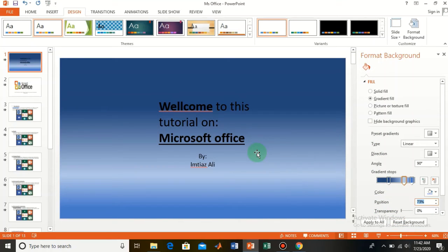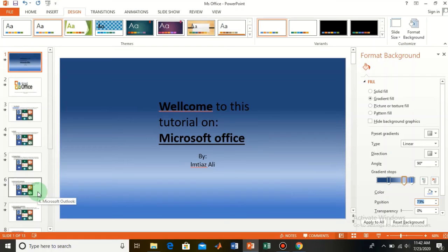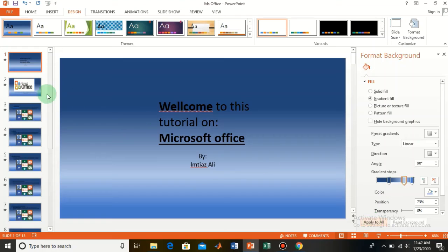Here you see this is only applied to the first slide. If you want to apply this effect to all slides, from here you can apply it to all. You see all your slides come to this format. This was about making a beautiful theme.